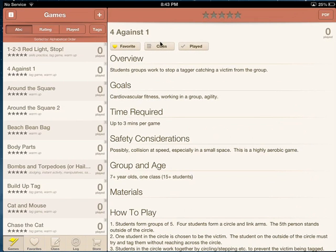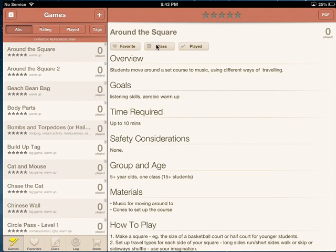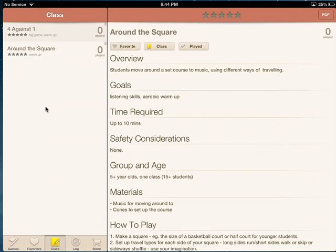If I want to add this to my class list because I have my class coming up next, I add another game here and hit Class. Now when I go down to the Class button it will have all the games I've chosen to play with my class. I can go back to the menu by hitting Games.